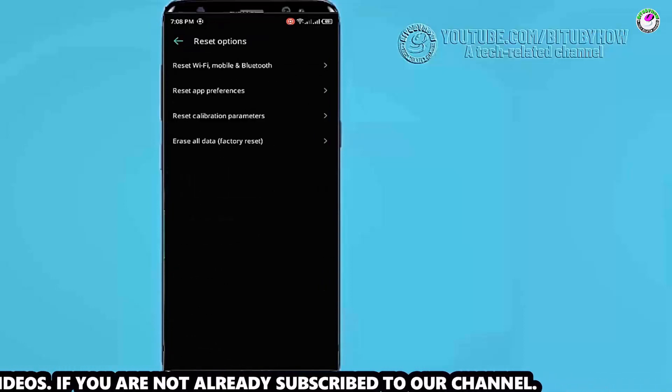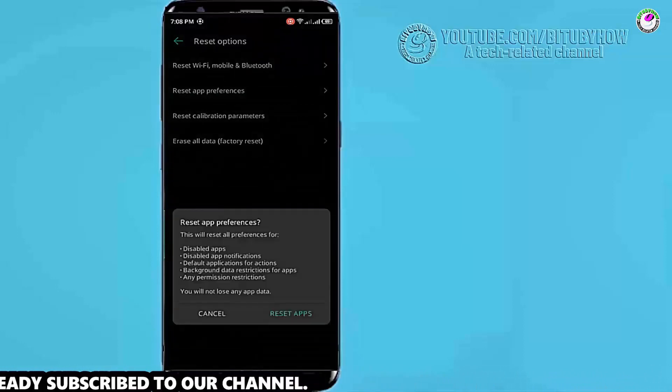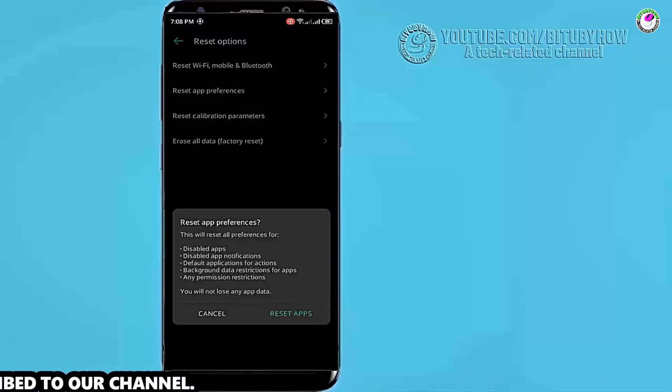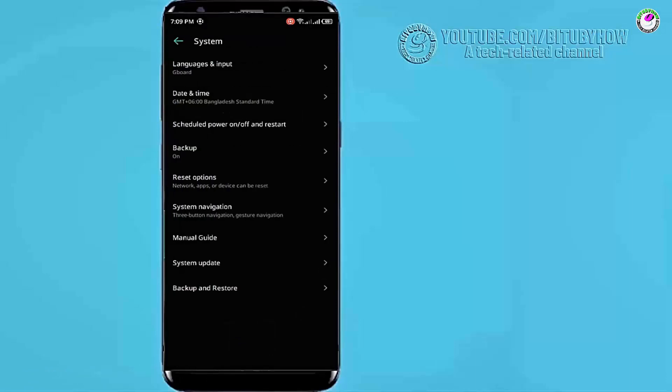Now tap on reset app preferences. Tap on reset apps, after that move back to the home screen and restart your phone.